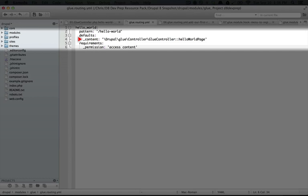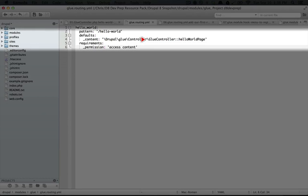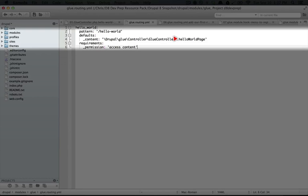The only difference here is how we're pointing to the function that actually renders the content. This uses a full namespace to the name of the class, so glue controller, and then points to the specific function that returns this.